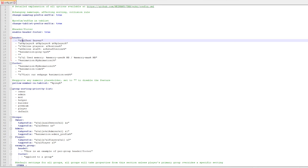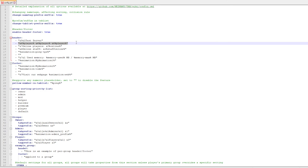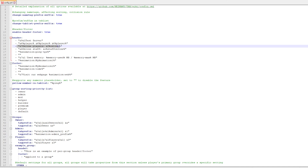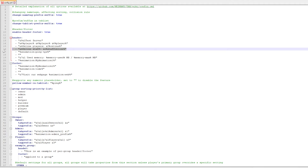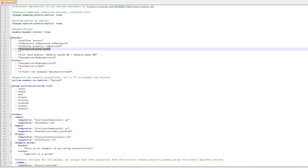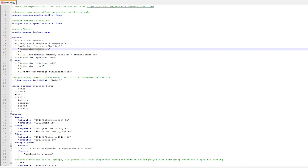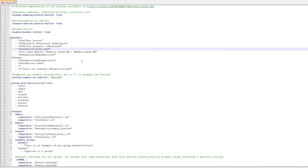So we'll have 'test server' on top in blue, then the player name three times, then online players with %online% — which grabs the number of online players. I'll make online players gold using color code 6. I'm going to remove the staff section. Now here we have an animation for ping and TPS.